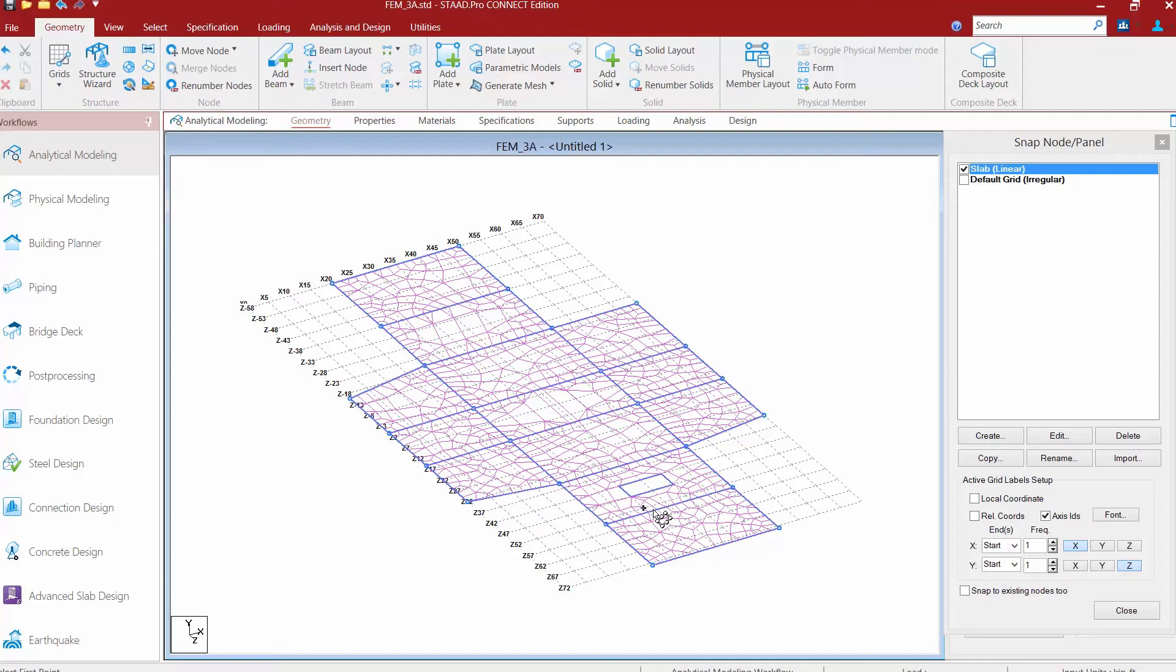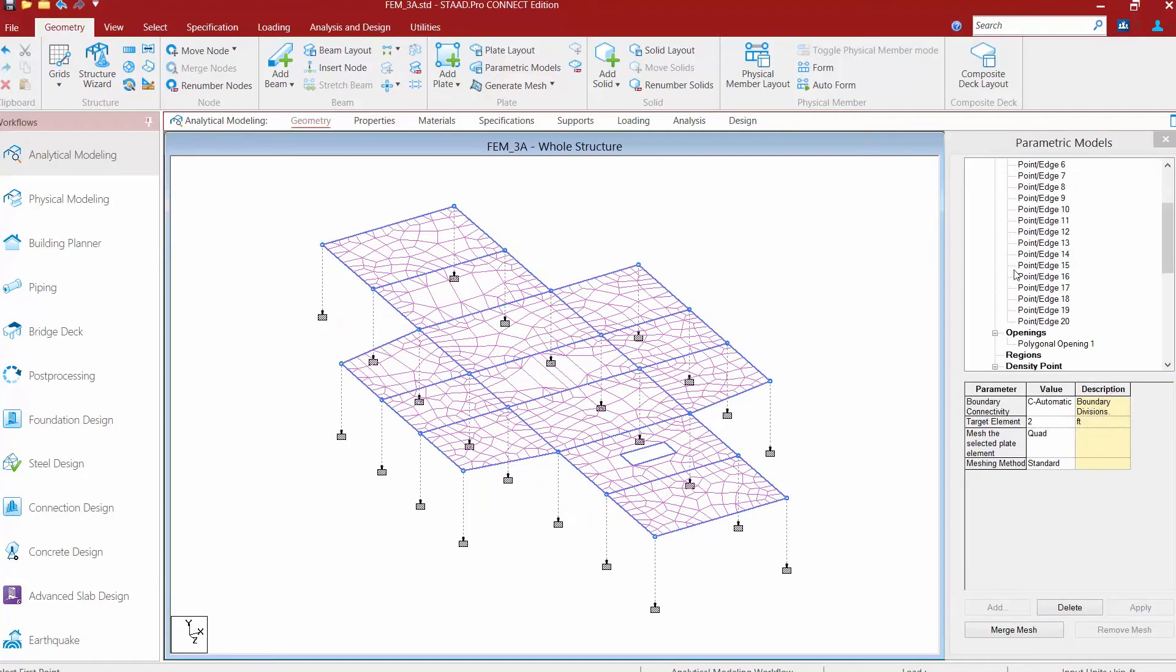Now if we're done, we'll go ahead and click close in the snap node dialog.